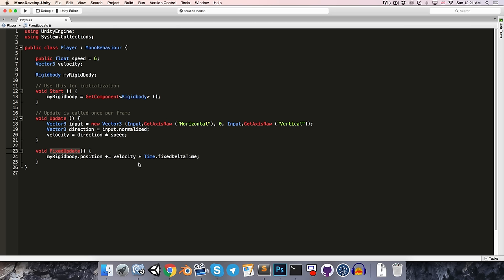FixedUpdate is called at a constant rate, so time.fixedDeltaTime won't change unless we change it ourselves — if we want more or less frequent physics updates, or if we modify the game's time scale for cool slow motion effects. It's worth mentioning that we can also just write time.deltaTime; it's smart enough to realise it's being called from inside of the fixedUpdate method and will return the correct fixed delta time value for us.